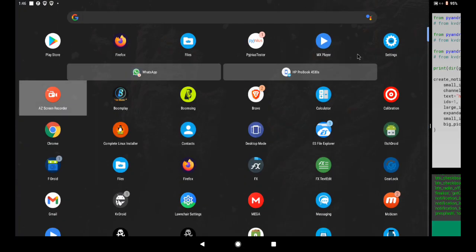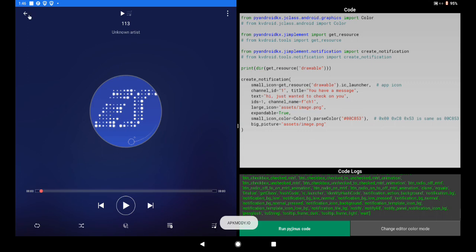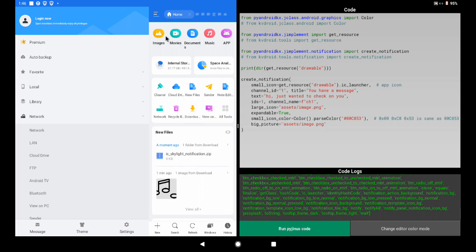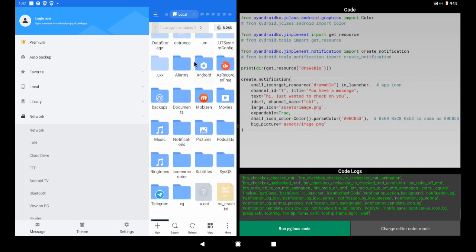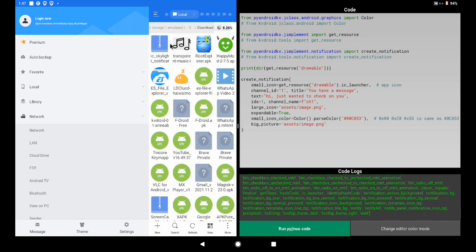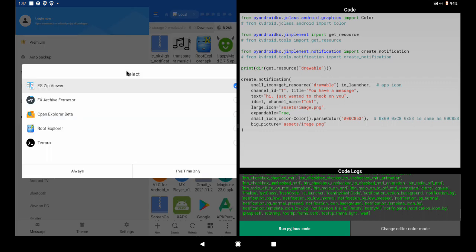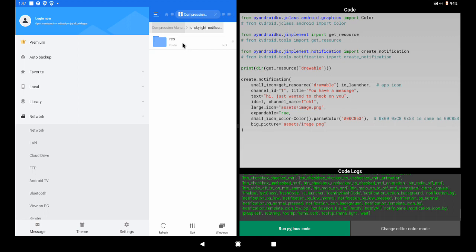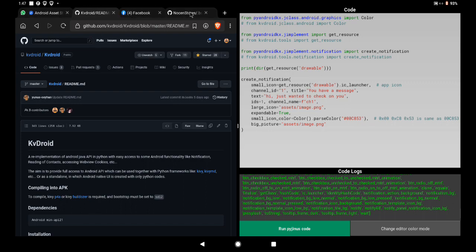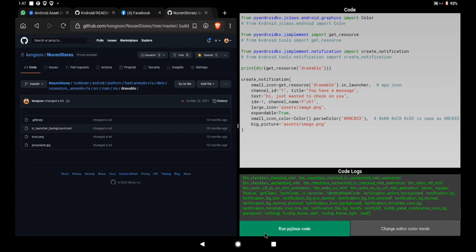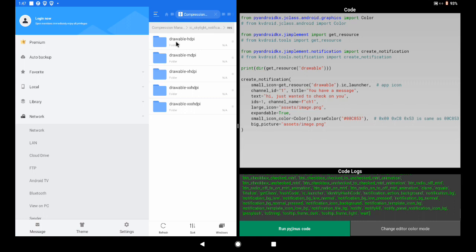I need to use ES File Explorer to open the ZIP file. I'll go to internal storage, then Downloads. I'm opening the 'ic_skylight_notification' zip. Inside, it gives you the res folder — the same res folder we saw earlier. Inside the res folder you'll see drawables of different sizes: hdpi, mdpi, etc. Copy all the contents of this res folder.